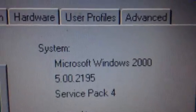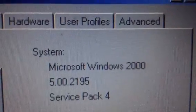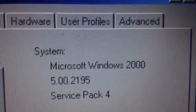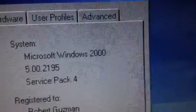Here is the system. Microsoft Windows 2000, Service Pack 4. This is a Service Pack 4 release, when it was released in 2000.